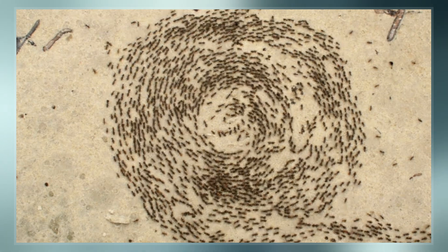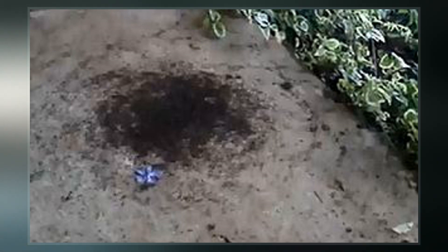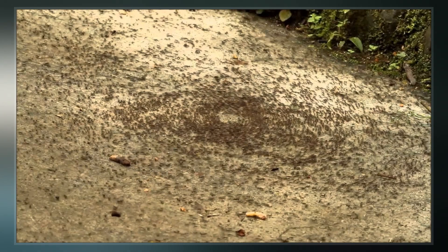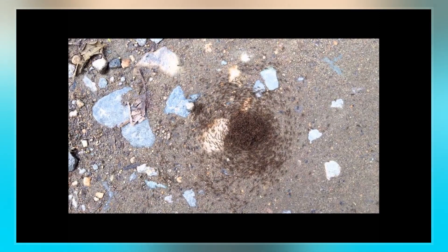It has been reproduced in laboratories and has been produced in ant colony simulations. The phenomenon is a side effect of the self-organizing structure of ant colonies. Each ant follows the ant in front of it, which works until something goes wrong and an ant mill forms.